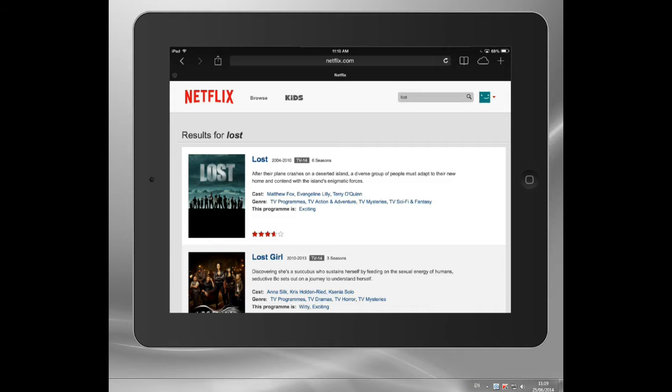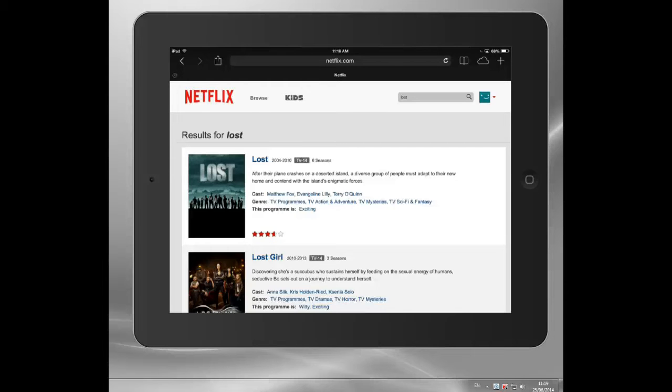And this will be the American version of Netflix. Now, you can see it's got my last browse there. And here I can watch Lost.